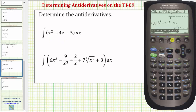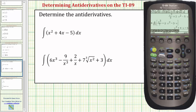Now let's look at our second example. For example two we could access the integrate function from the home screen. Notice how right above the seven there is an integral sign. So instead of pressing F3 number two, we can also press second seven, which also brings up the integrate function.